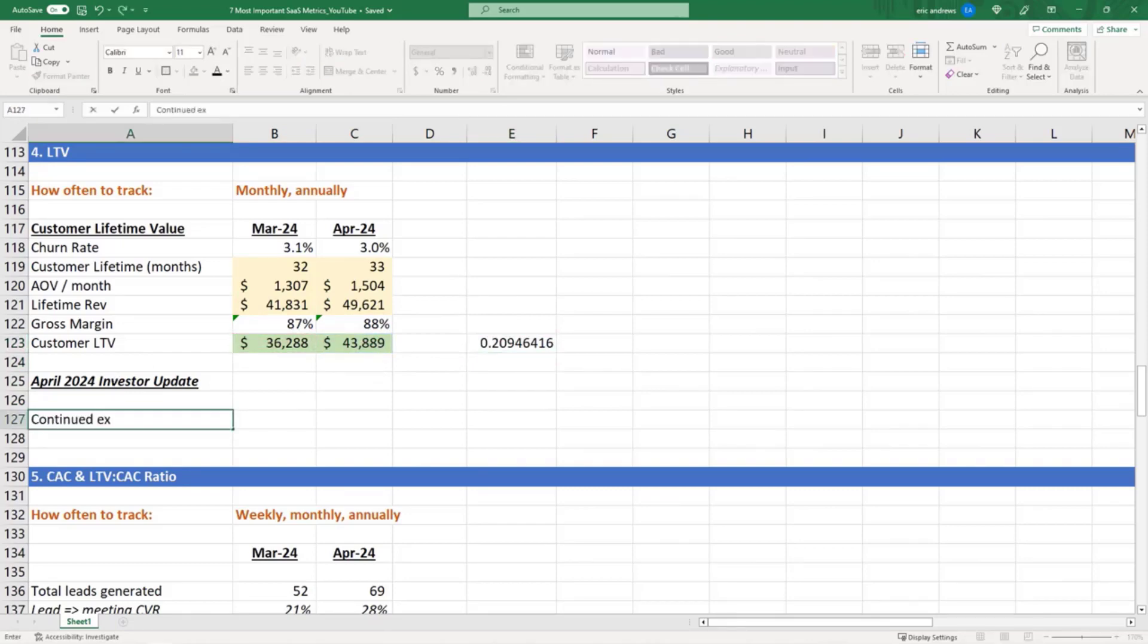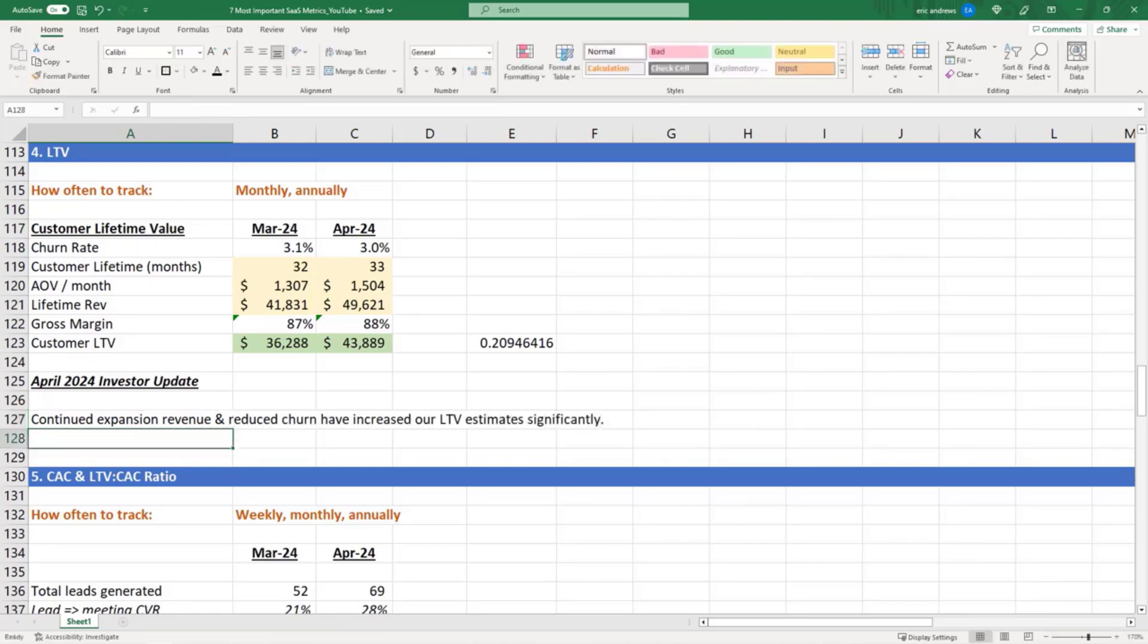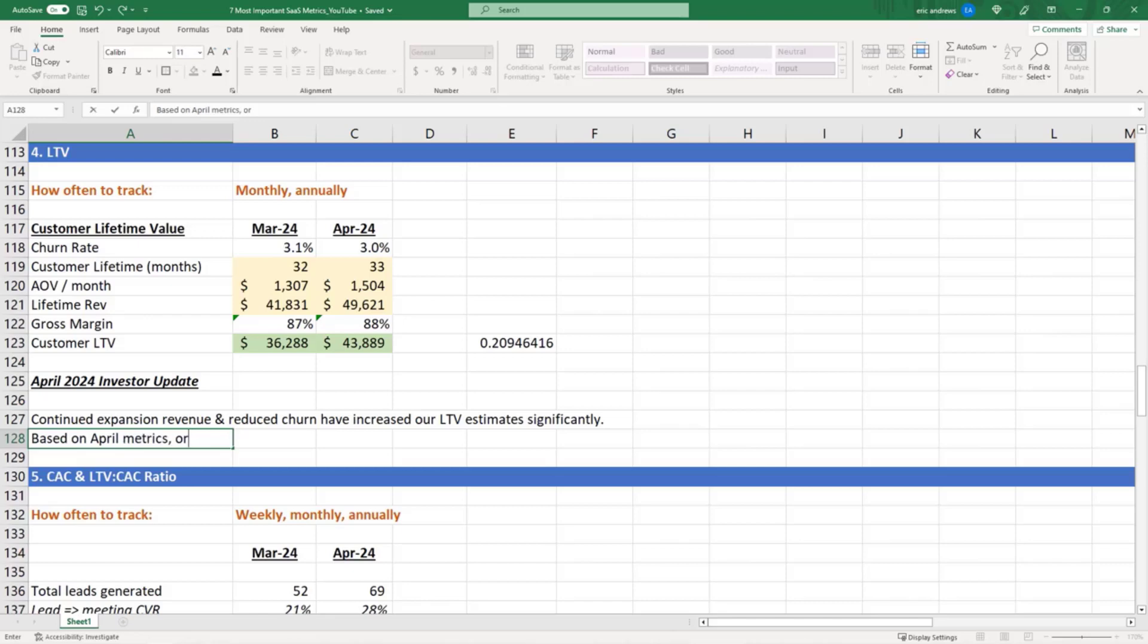So what can we say? We can say continued expansion revenue and reduced churn have increased our LTV estimates significantly. Based on April metrics, our LTV we projected is 21% higher than our March projections. So very strong here.